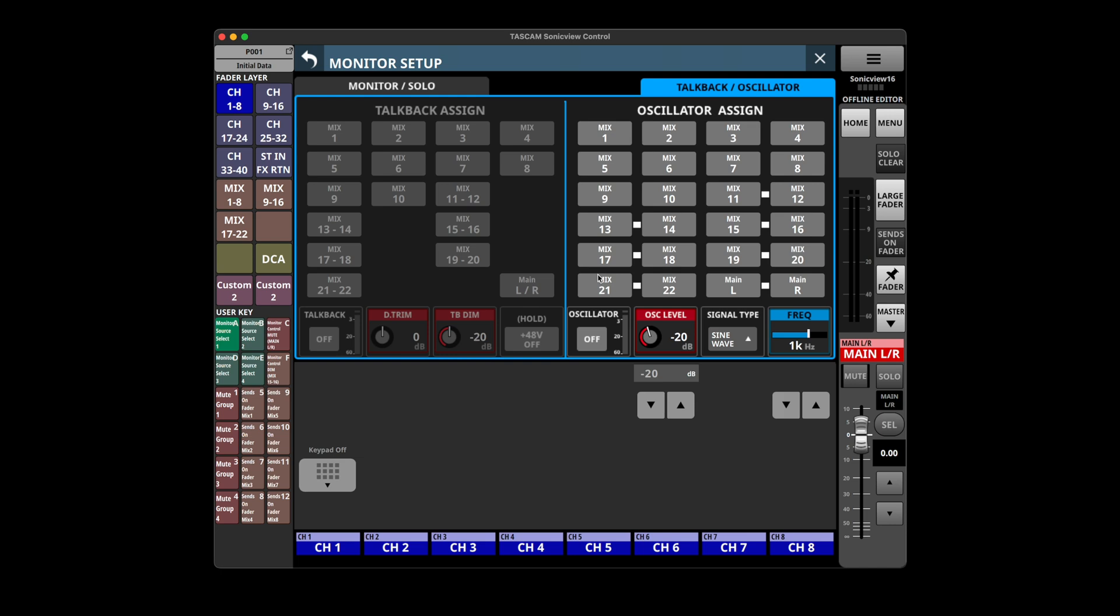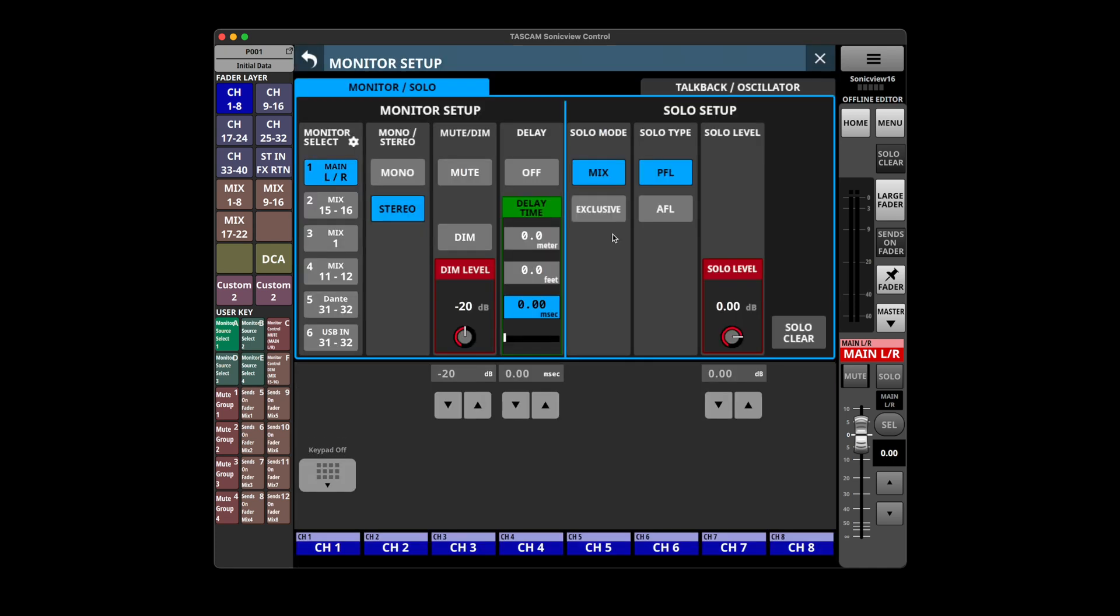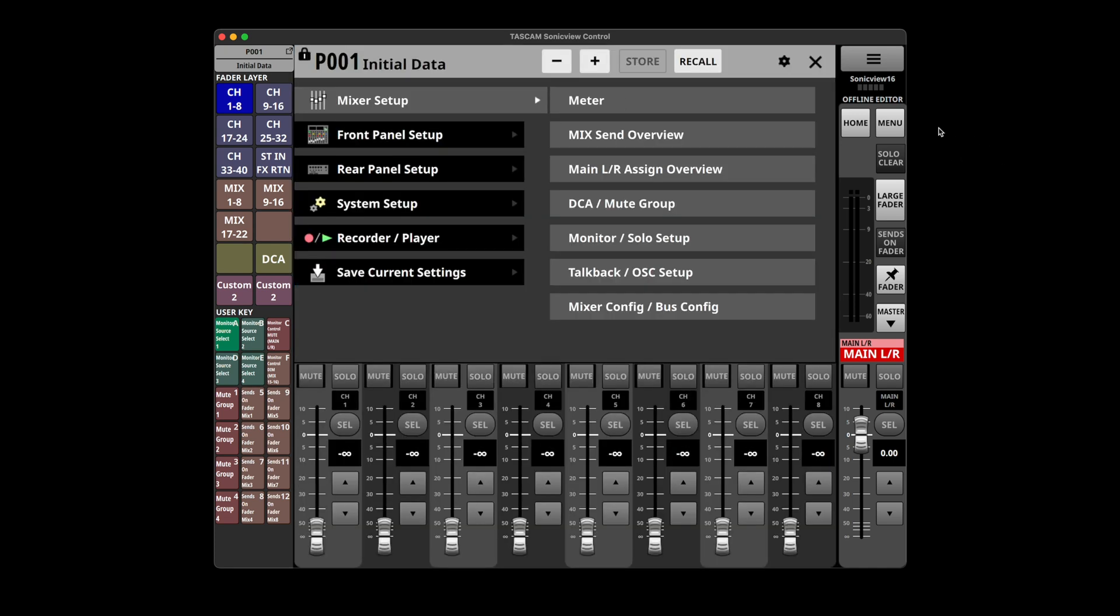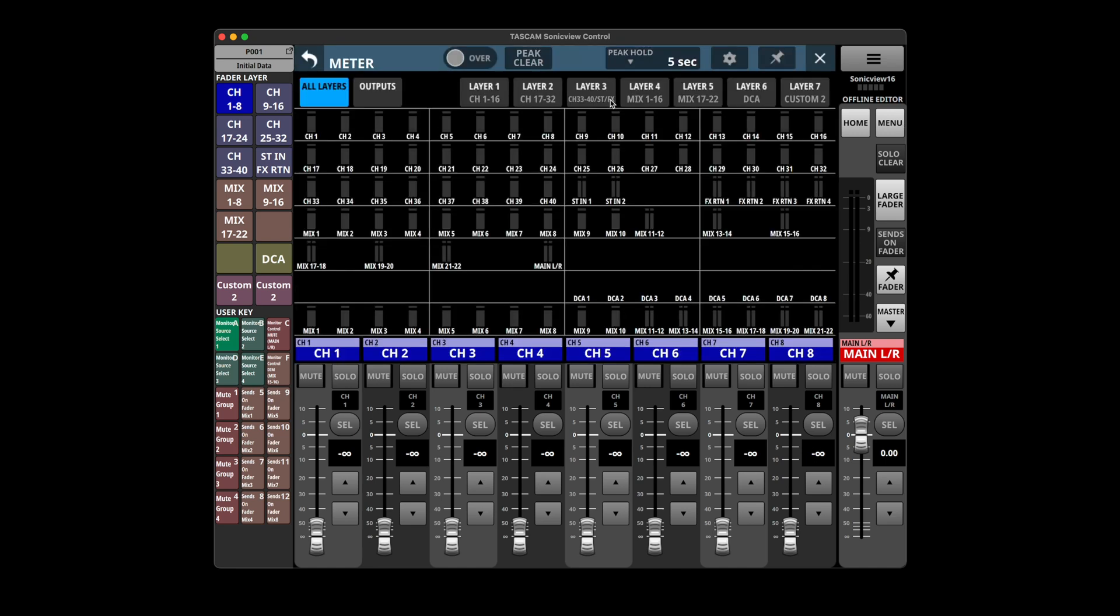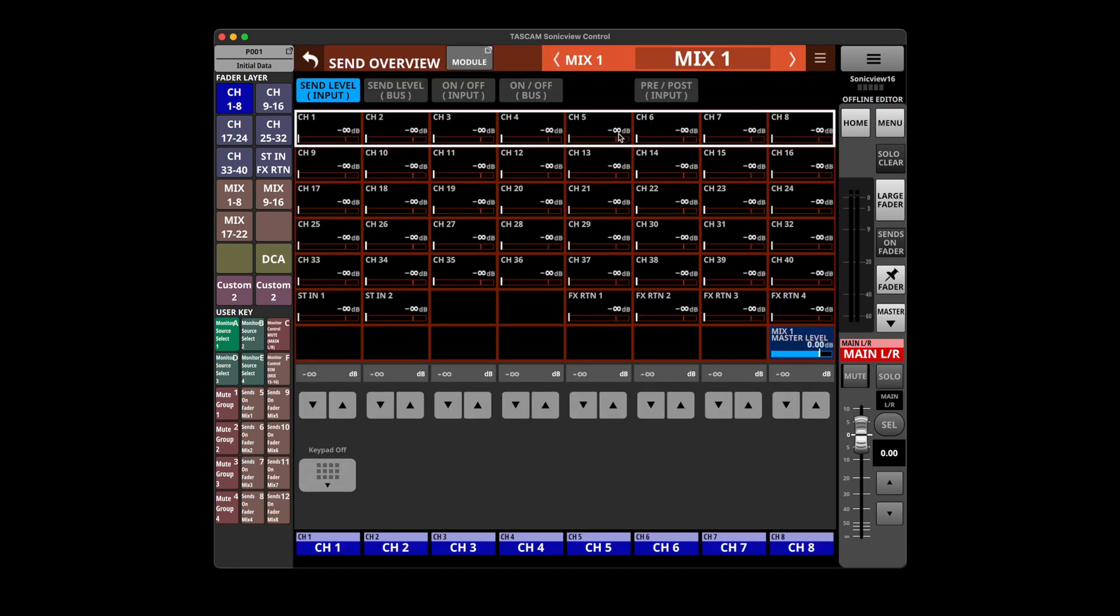We do have other things that are actually to do with the mixer setup, like assigning your talkback and using the oscillator to send tone certain places. That's appropriate to be in mixer setup, same thing with setting up DCAs, mute groups, monitoring, soloing configuration. All of that is appropriate to be in here. But it just feels like this top level thing, that's a little bit weird, that that's how you get to your meters and the mix overview.